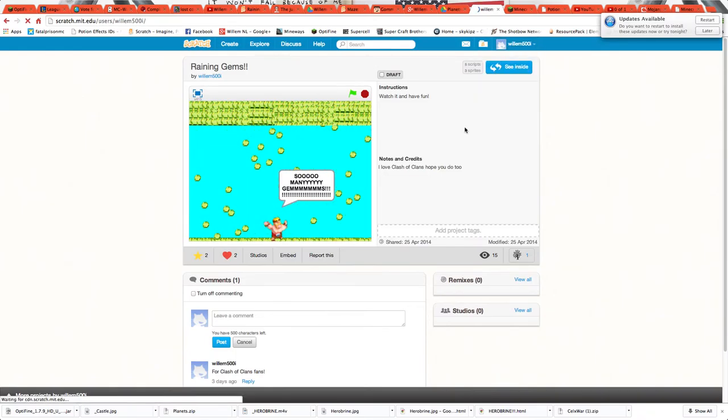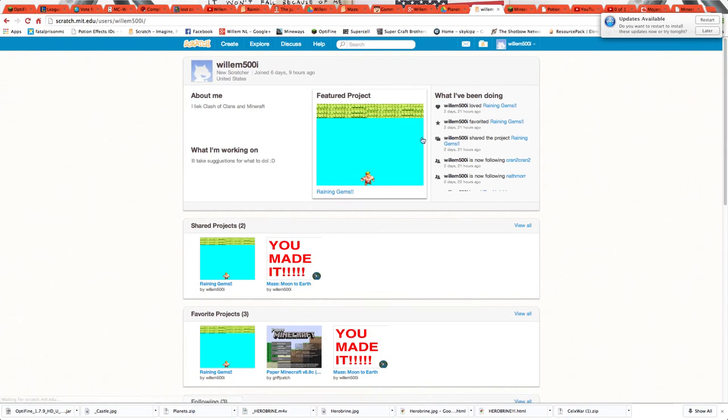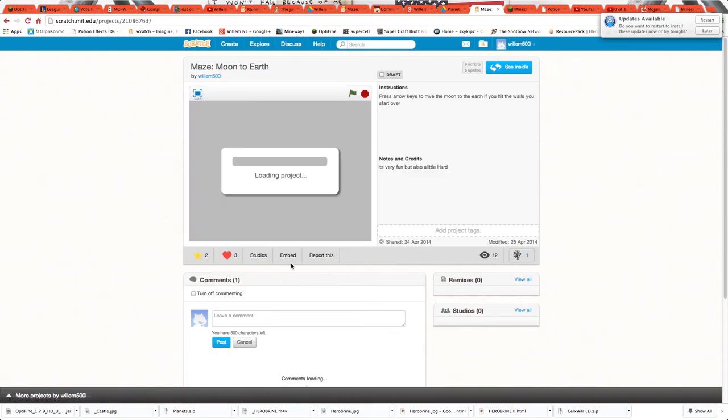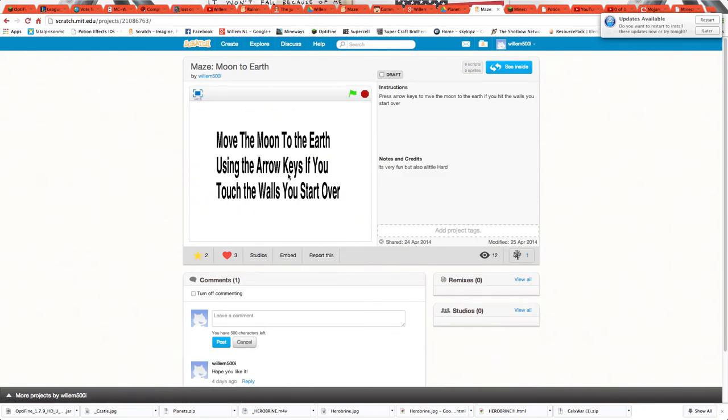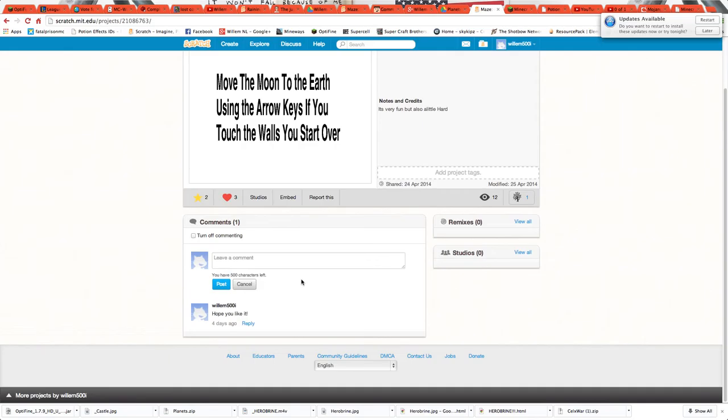You can go to profile and share projects. You can make them featured project. And then here's another thing I made, and see you can comment.